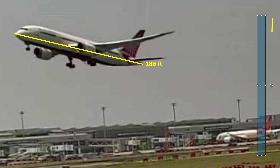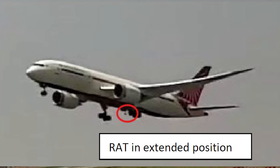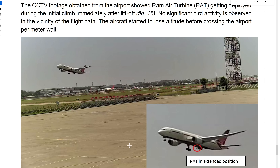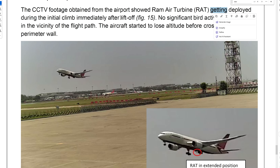Looking at the Boeing 787-8 — this is the actual still frame from Air India Flight 171 as it took off a few seconds after liftoff. The Ram Air Turbine, otherwise known as the RAT, is fully extended at this point. This is the screenshot the AAIB gave us in the preliminary report where they noticed the RAT was already deployed. They had the circle around the RAT saying 'here's the RAT in extended position.'